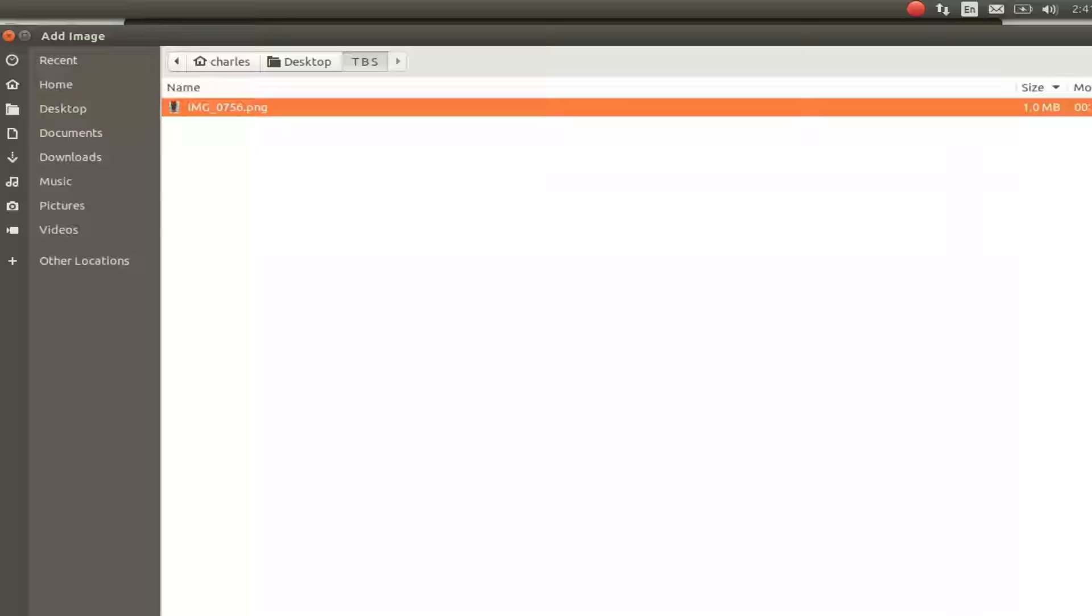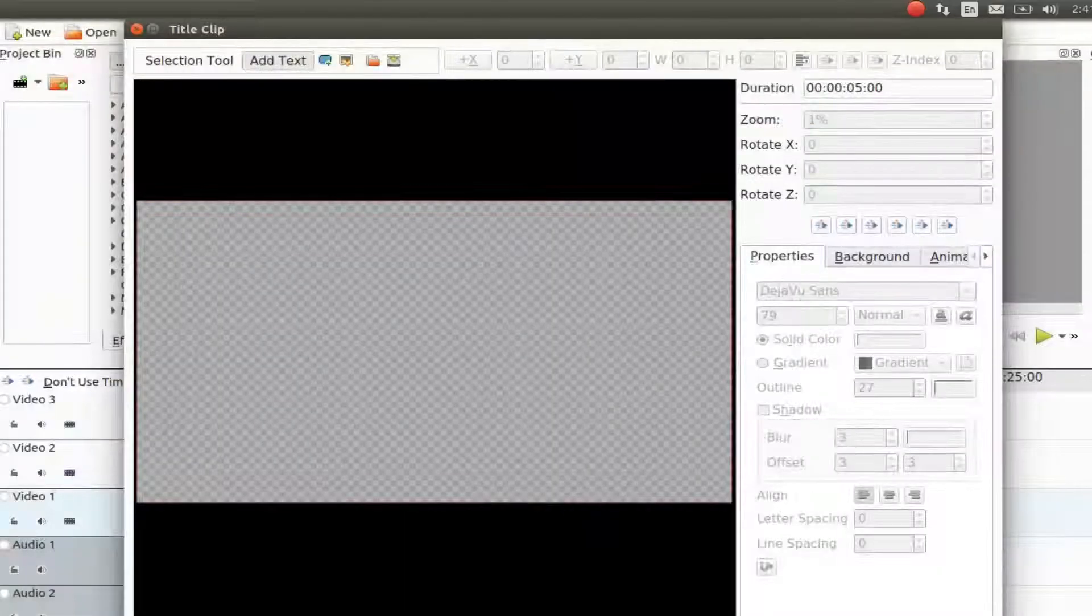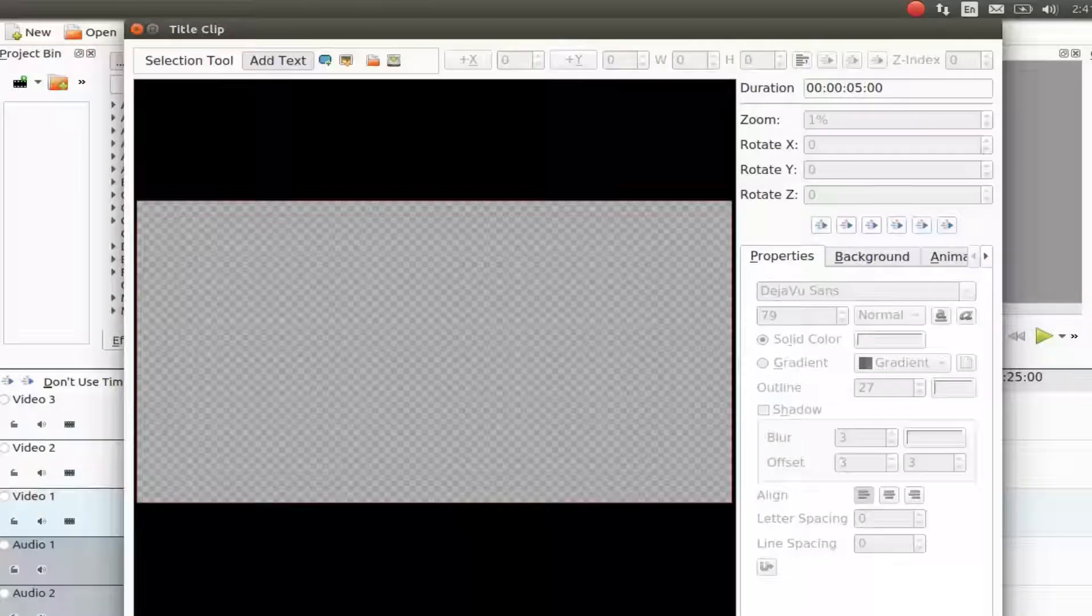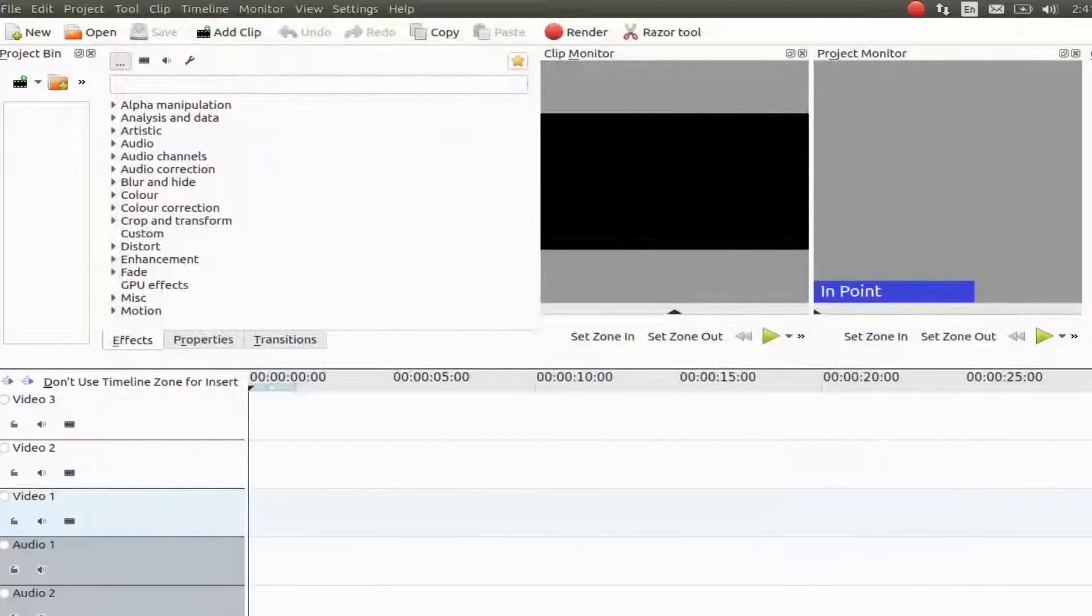If you run into this situation, here is the workaround. Cancel the title clip. Close out of KDNLive.